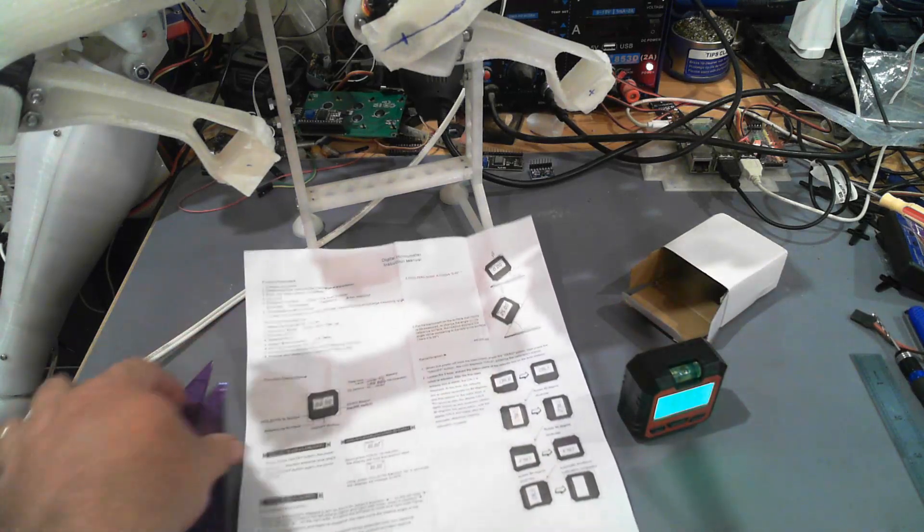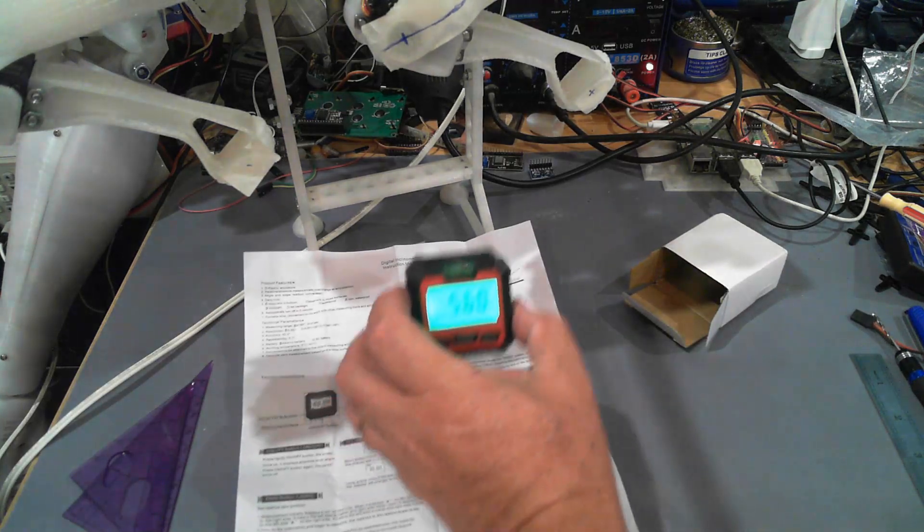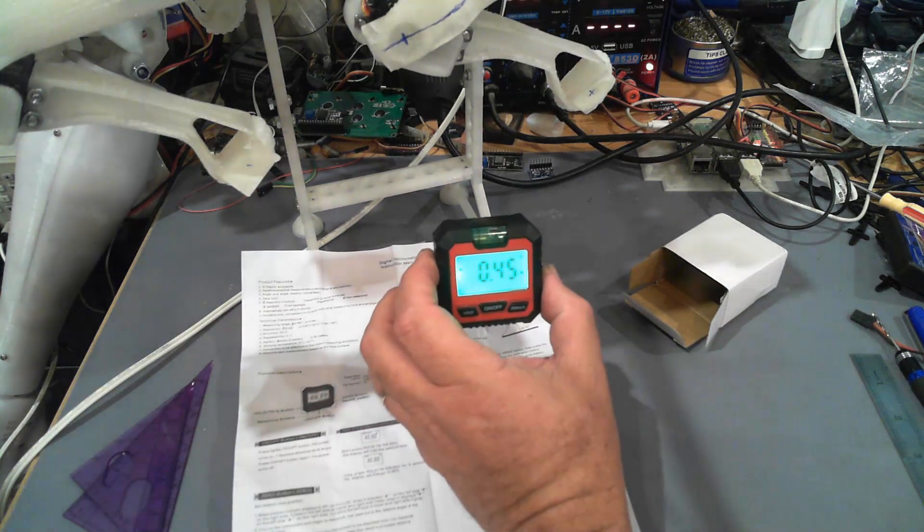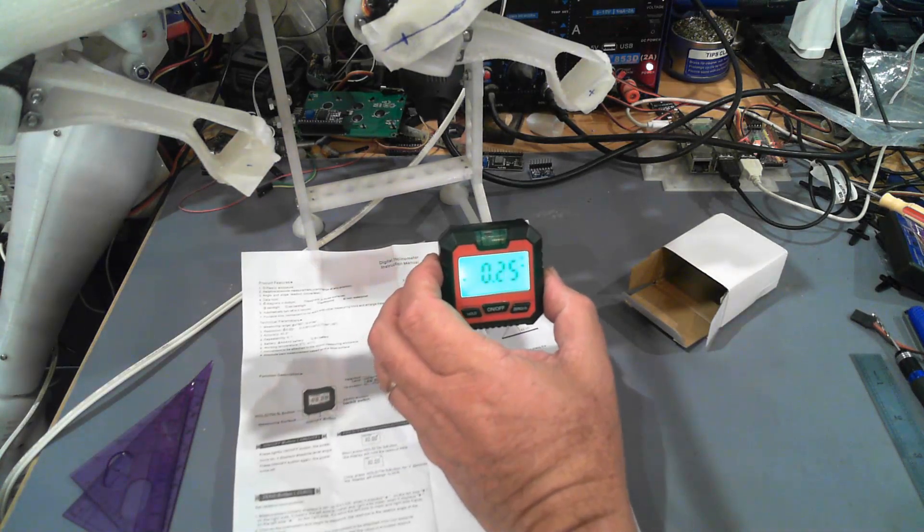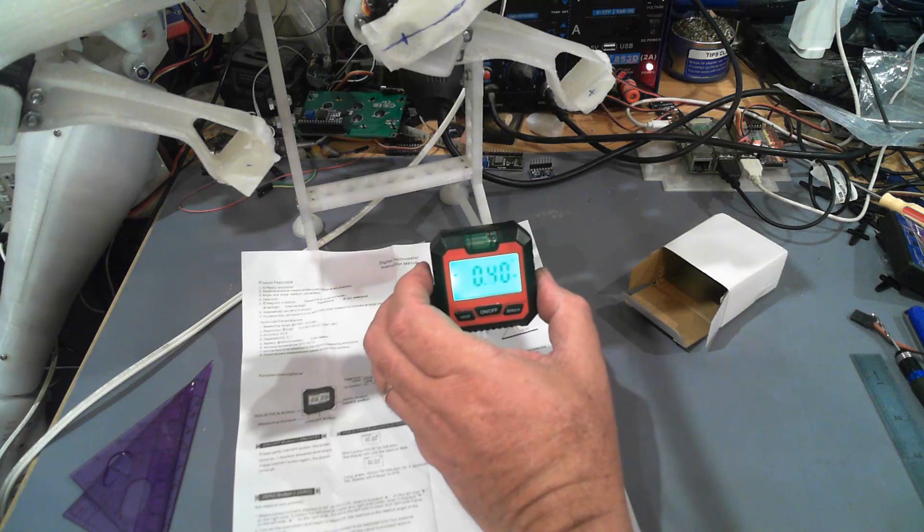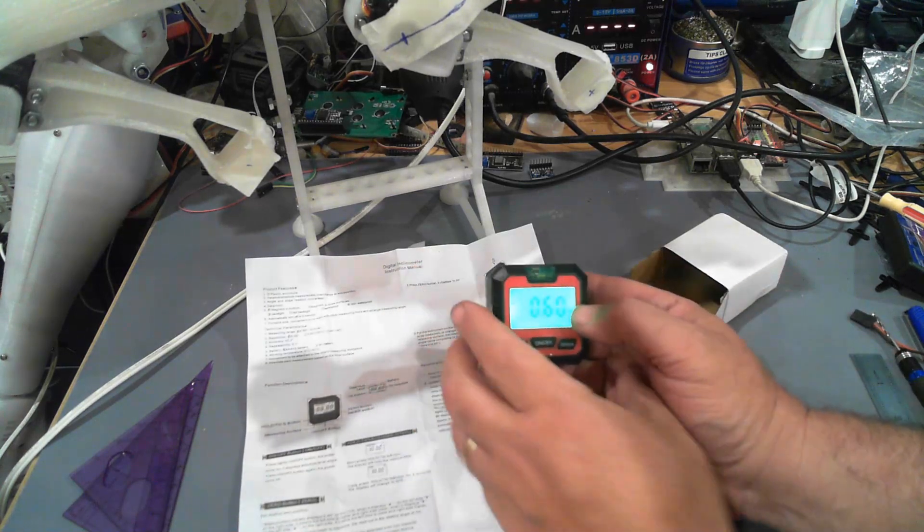I do think I need to calibrate it using those instructions. Now it has got a couple of different modes.